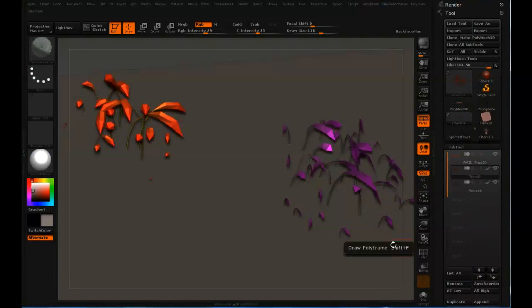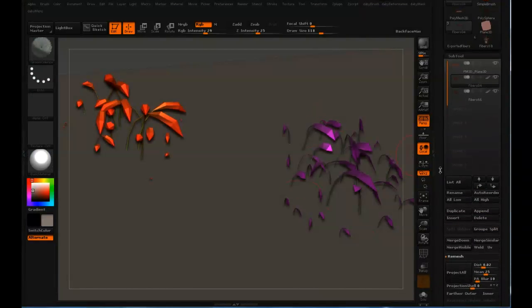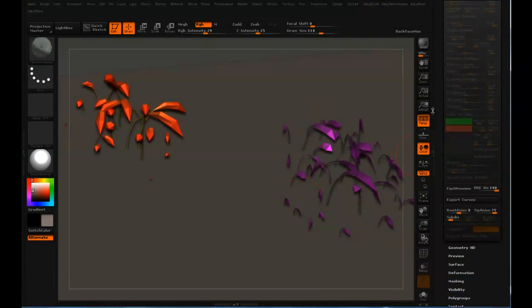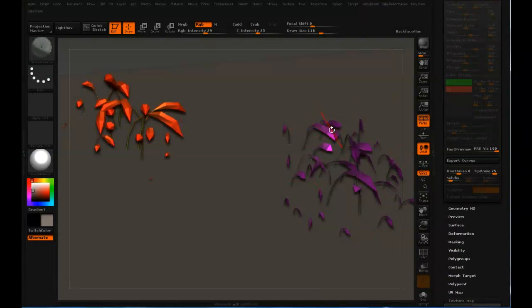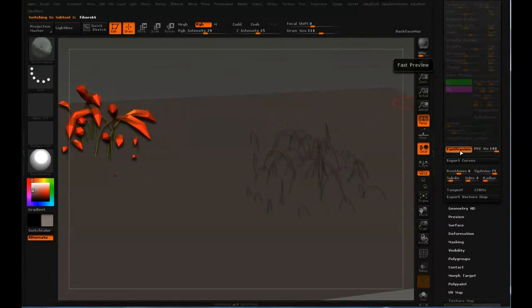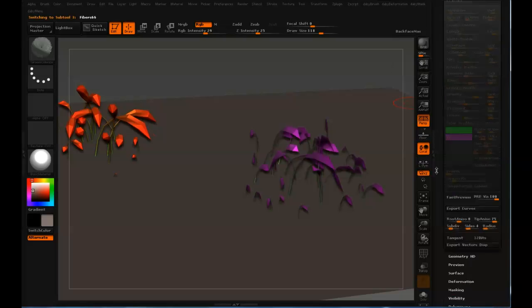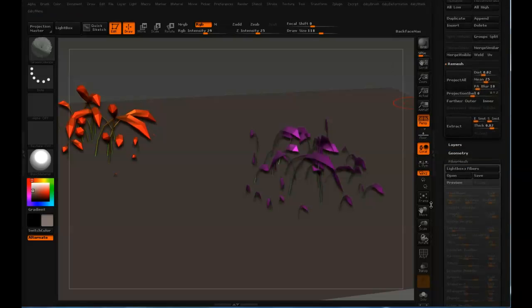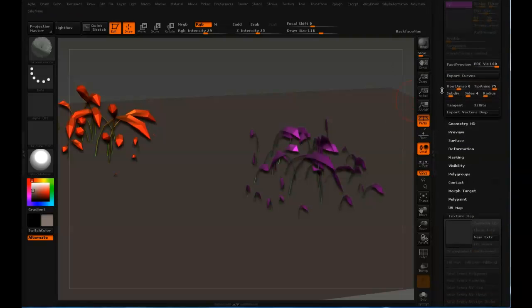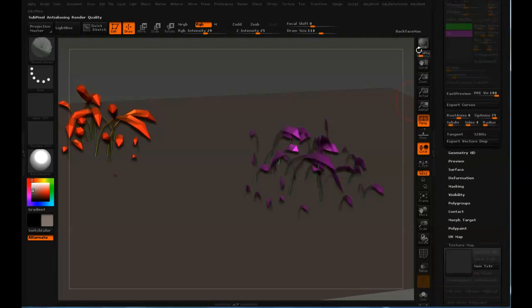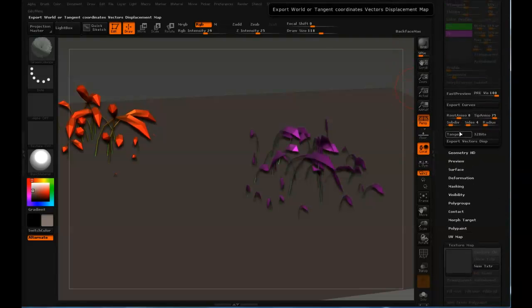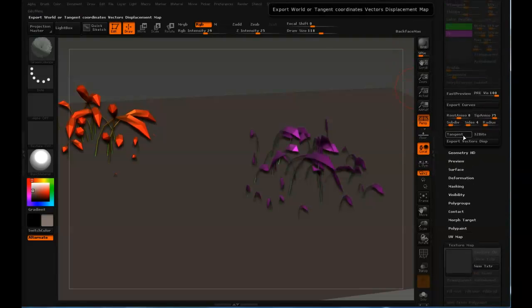In this case, they only have one side and you can export these as curves or you can export them as an OBJ. But you also have a third option and that is to export it as a vector displacement map. Basically what it does is it exports like a skeleton, as Pixologic describes it, and also a vector displacement map.